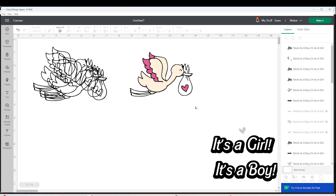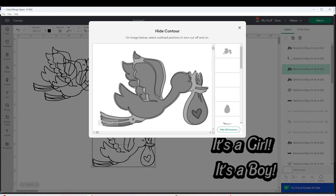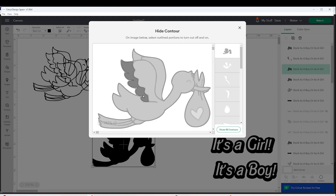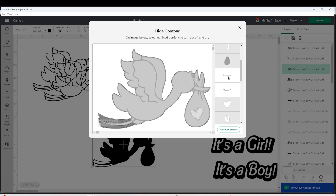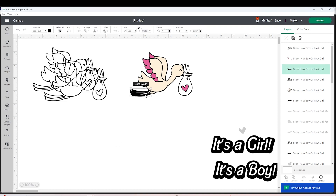Now I'm going to select another copy of the image, click on Contour, Hide All Contours, and click on the parts we wish to create a layer for. Remember to click on the top part to hide it and close the window. Place that part on top of the image, go to Operations, and change the color.